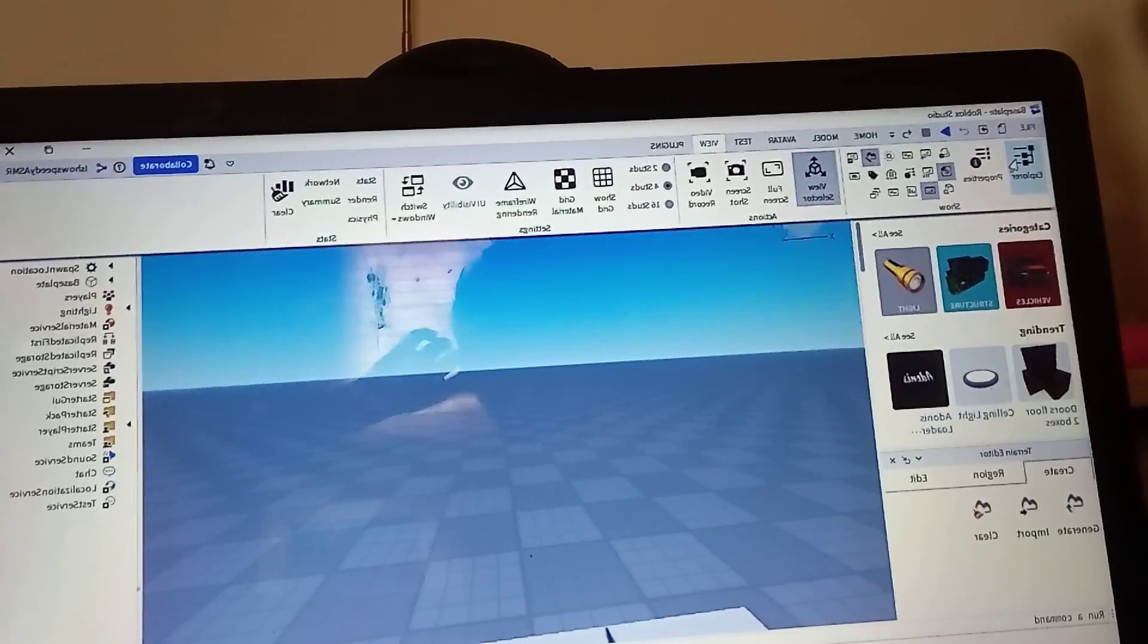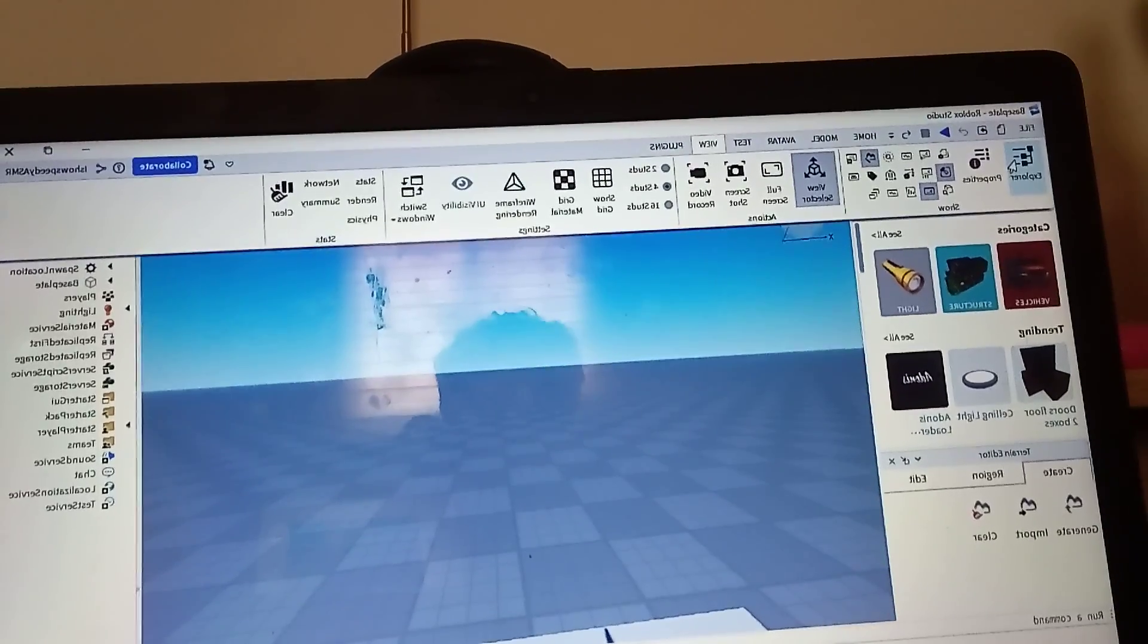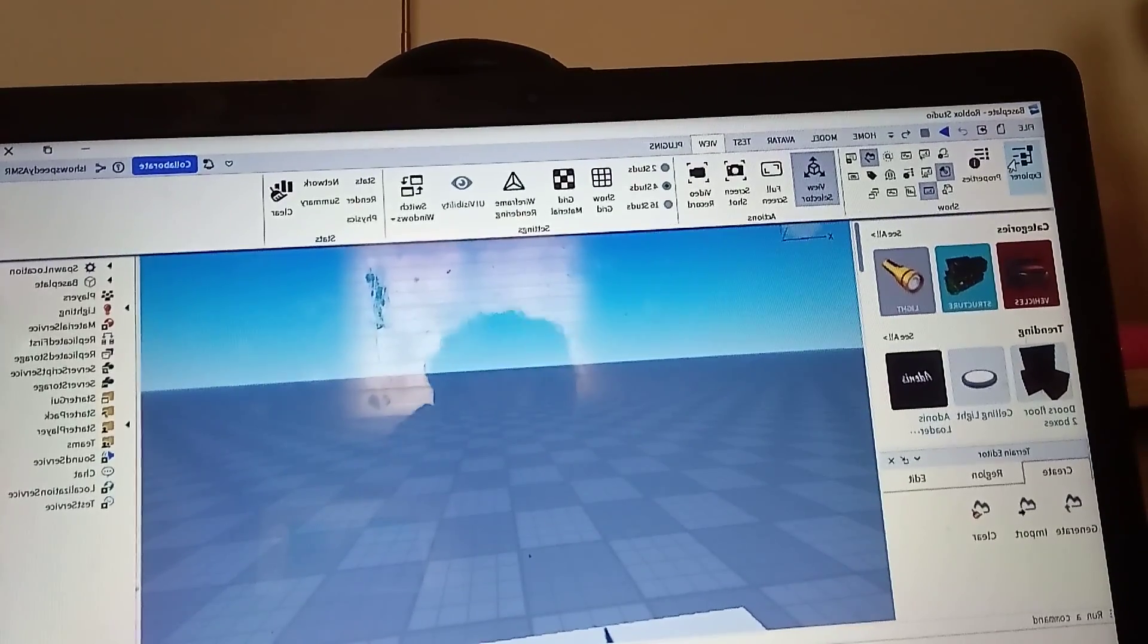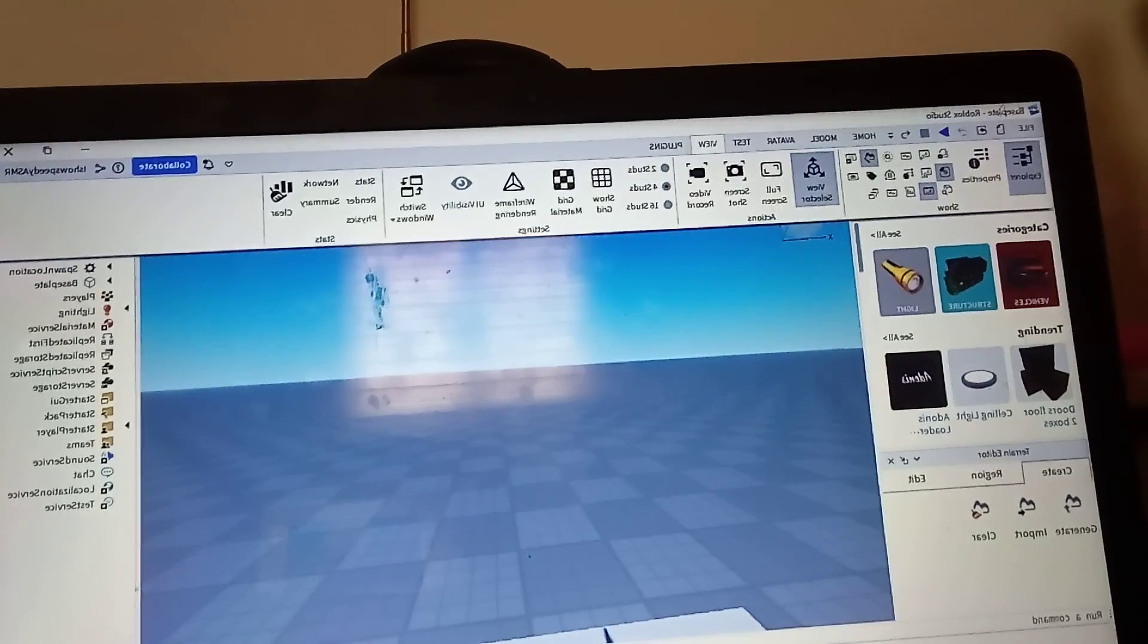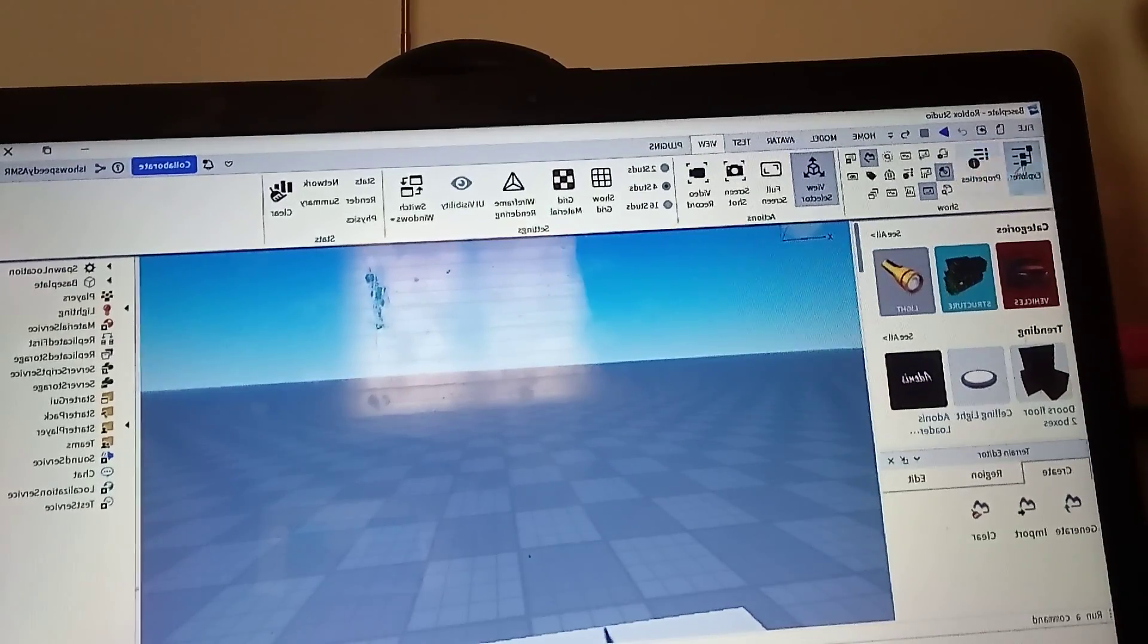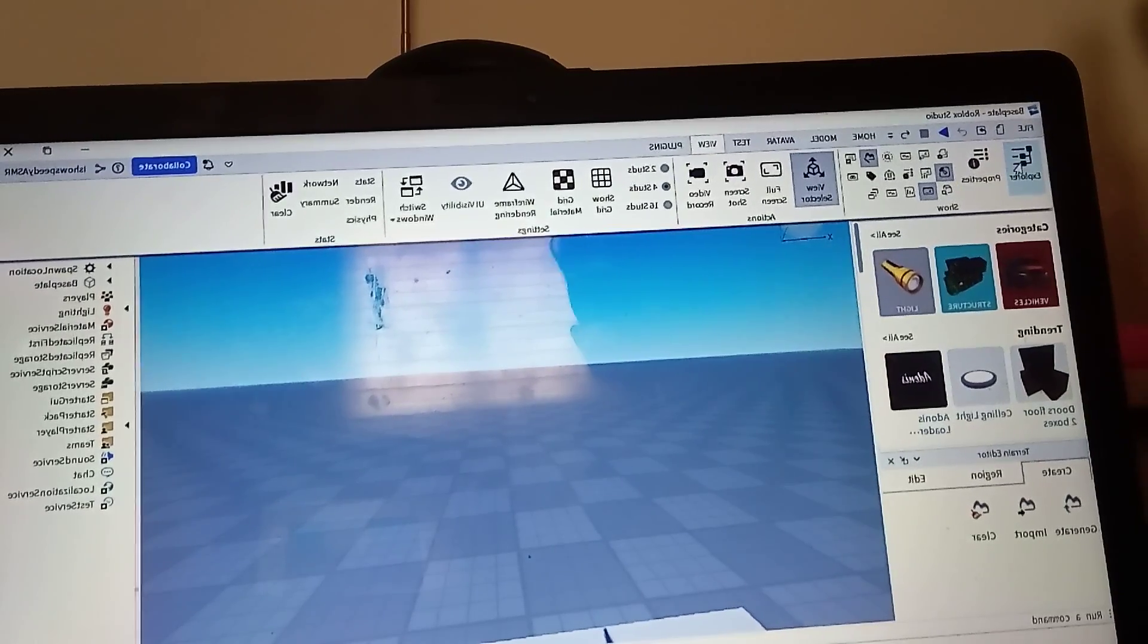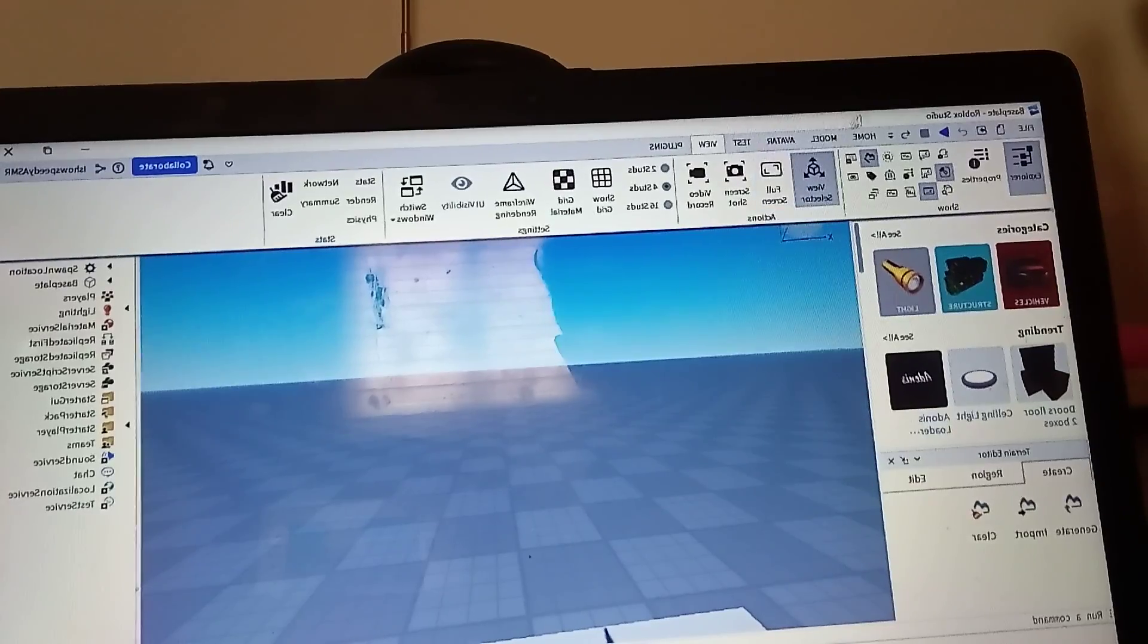Hi guys, welcome back. Today I'm going to show you how to make a passcode door in Roblox Studio. So first thing you want to do, go and press View, then press the Explorer button. You'll see this one here.